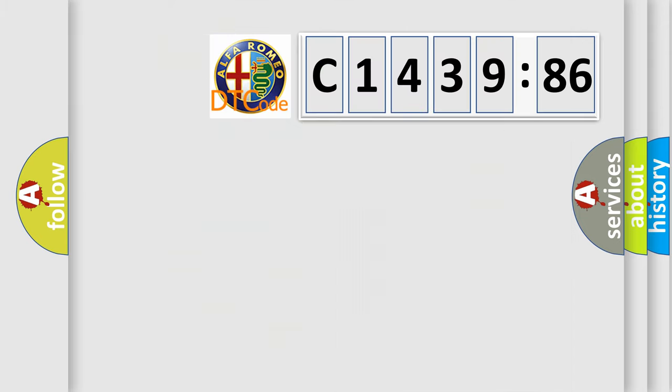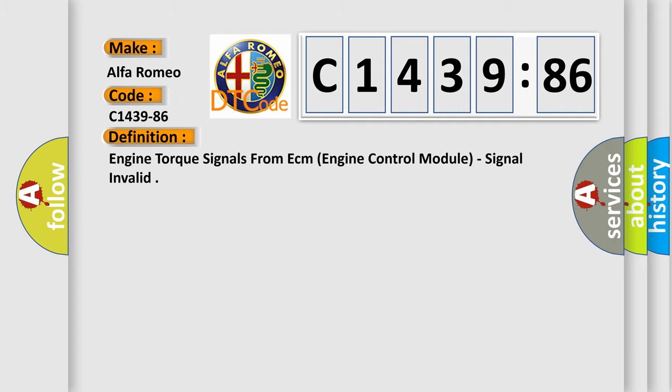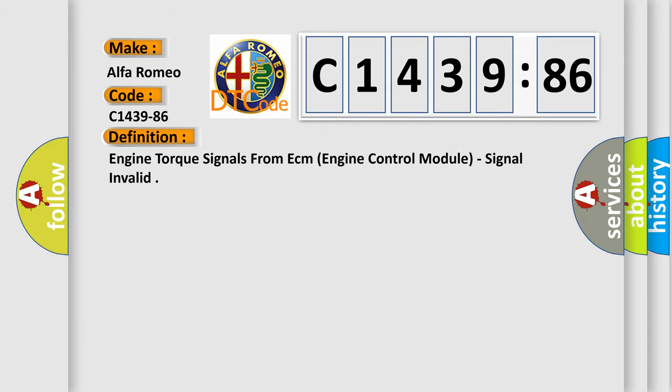The number itself does not make sense to us if we cannot assign information about what it actually expresses. So, what does the diagnostic trouble code C1439-86 interpret specifically for Alfa Romeo car manufacturers?